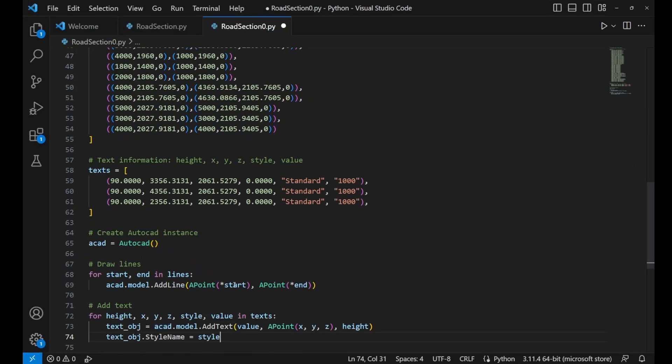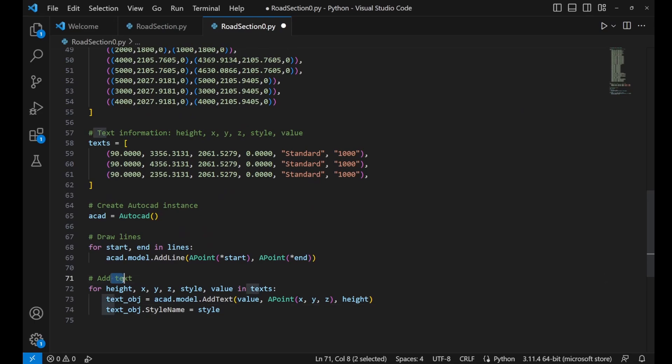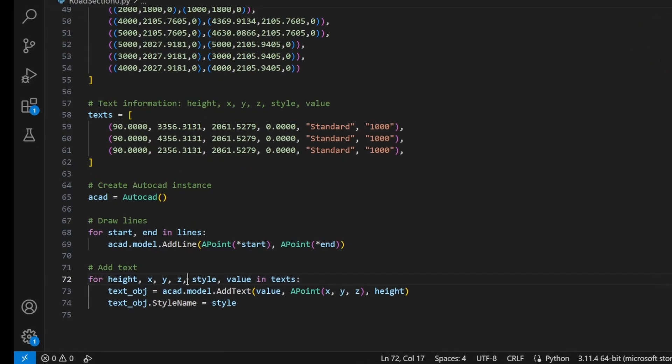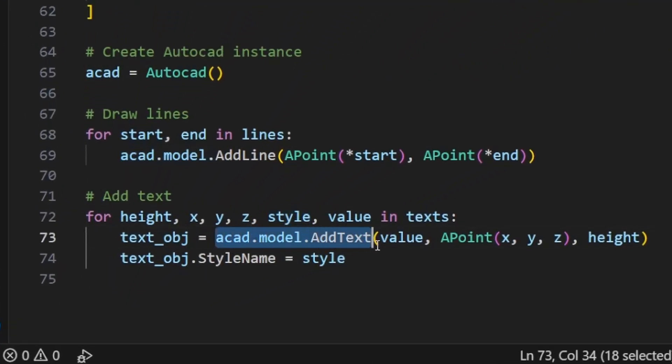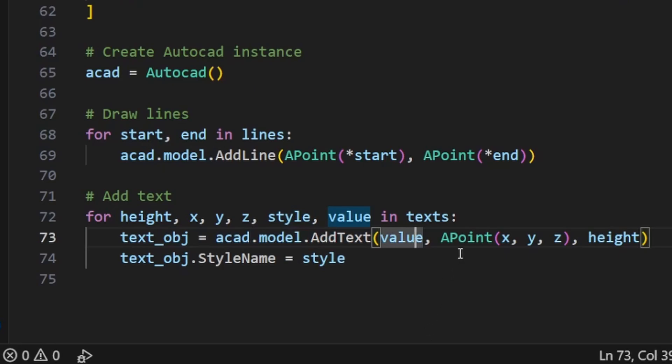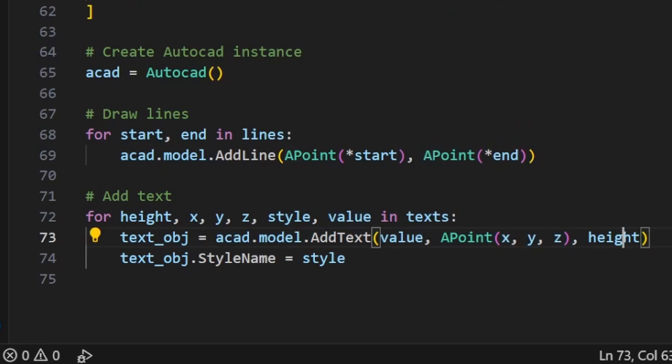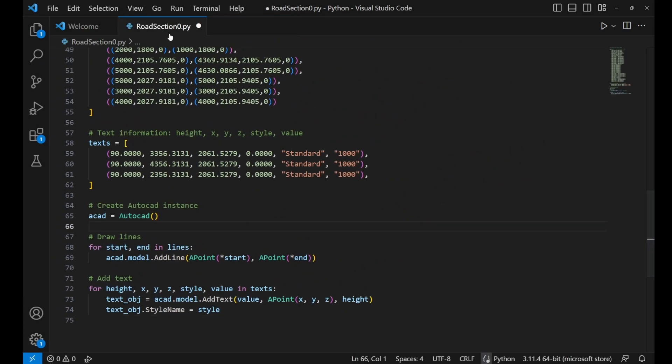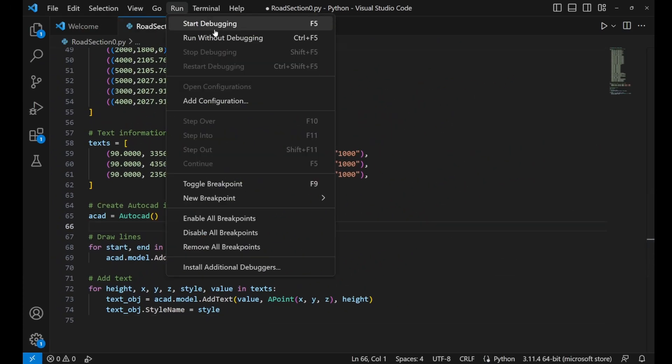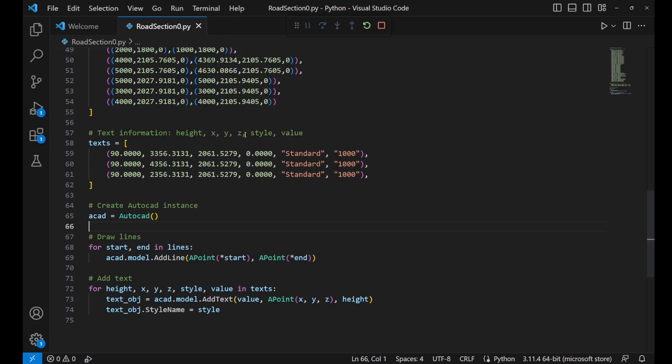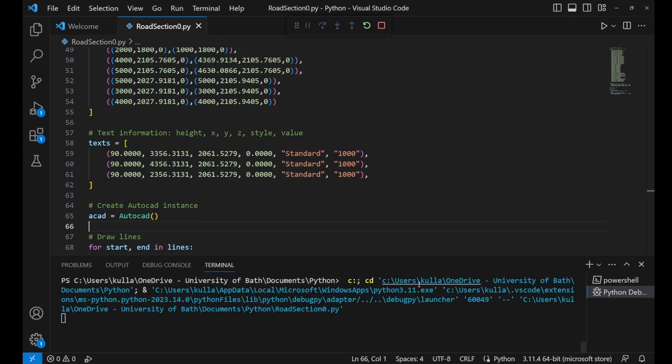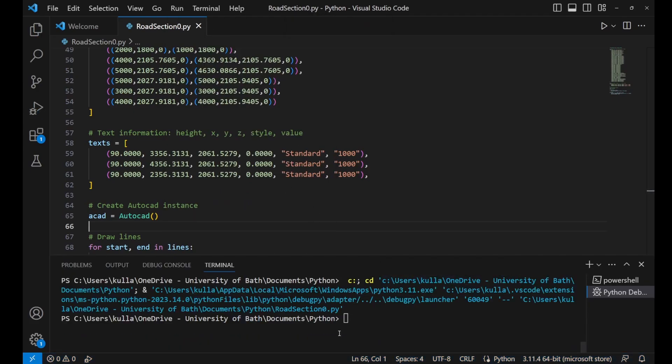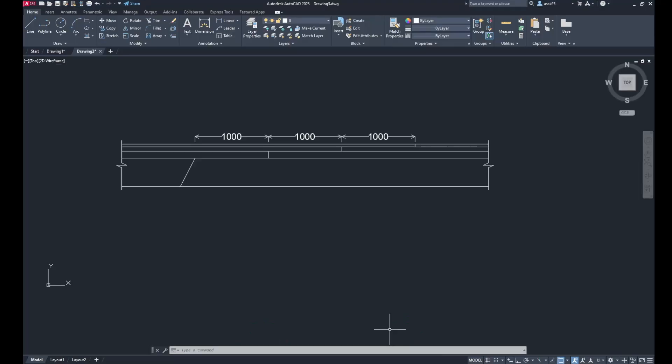And there is a for loop that would have a function called add_text, and it used the value of the text, the coordinate, and the height. Run the code and you will see the 1000 appearing there, which is the text.